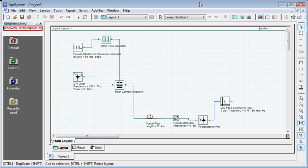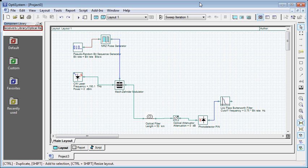When you connect a visualizer to a component output port, OptiSystem inserts a default data monitor to the component output port. You can then connect the component to the visualizer. Visualizers always connect to monitors. You can have multiple visualizers attached to the same component output port because they are actually attached to the monitor, not to the component. Data monitors are represented by a rectangle around the component output port.